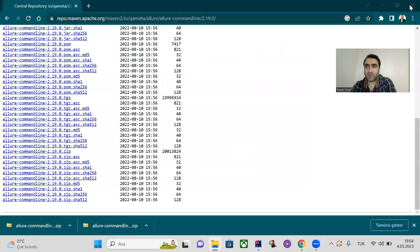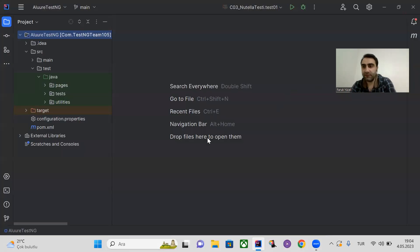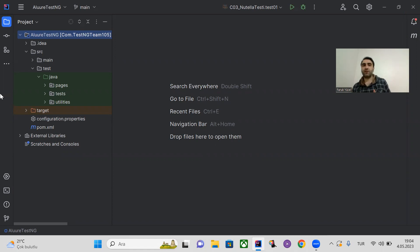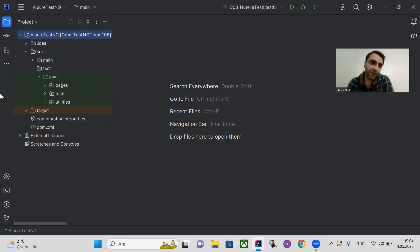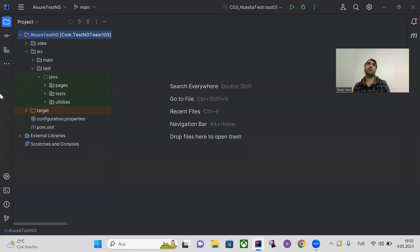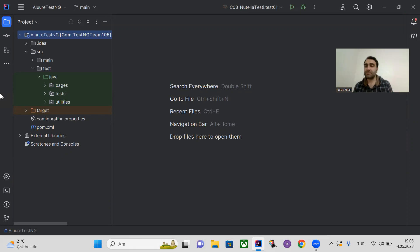Now we will focus on the IntelliJ IDEA side. To be able to generate Allure reports, we have to do two things: first, add the Allure dependency, and then insert the listeners into the XML file. But first, we need to create the XML file.